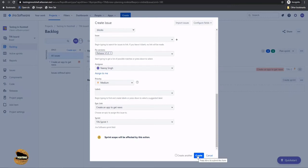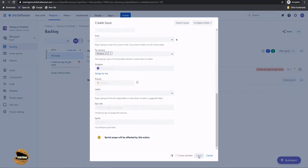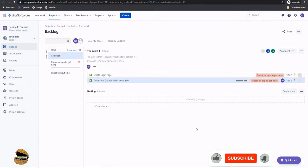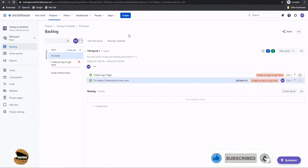So click on create. And that's how you actually build up your user story. So user story is now created, and you have it right here in the beginning.